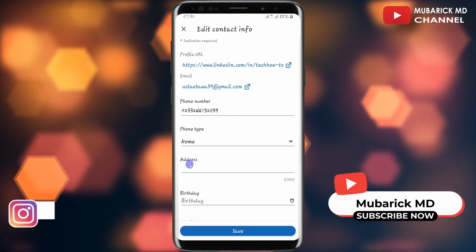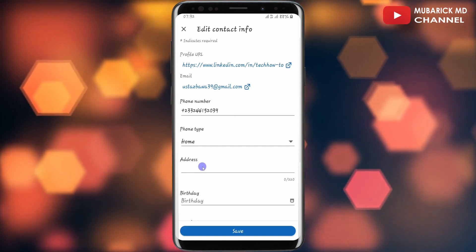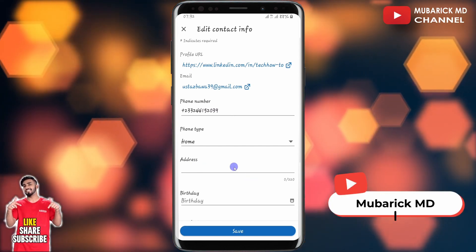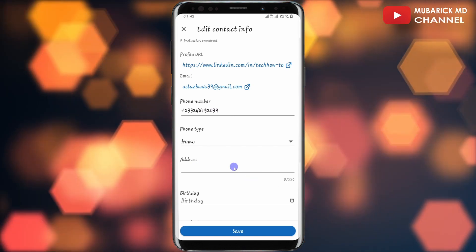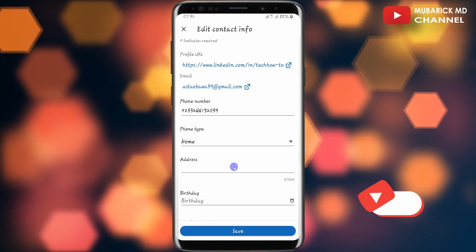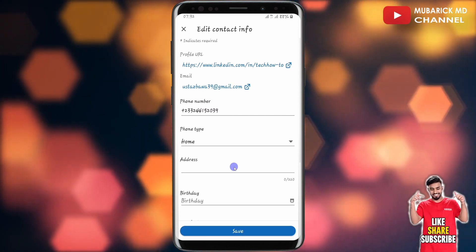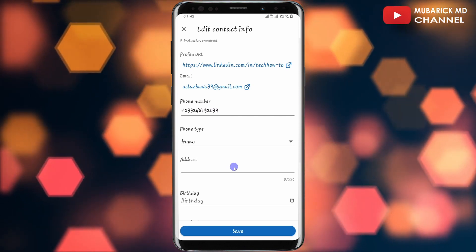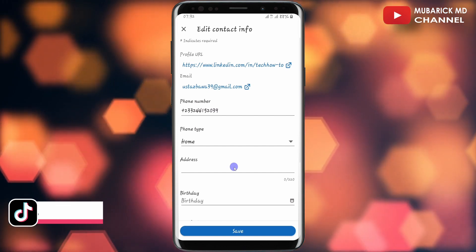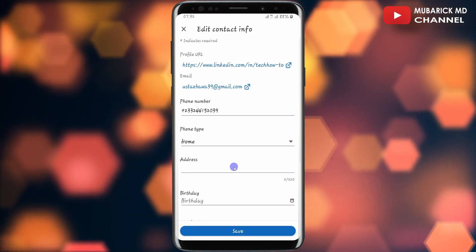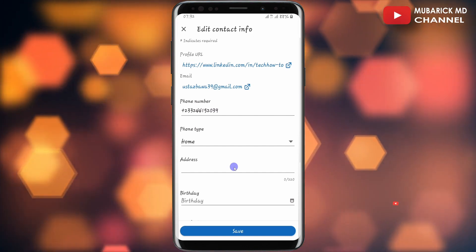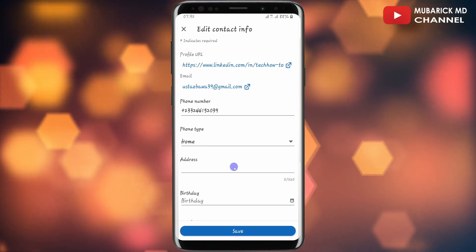You have the option to enter your address here — maximum 220 characters. So you can enter the specific location that you are located. This will guide your audience and your connections. In case you want to have any meetings or meetups, you can easily arrange it just by adding your address.